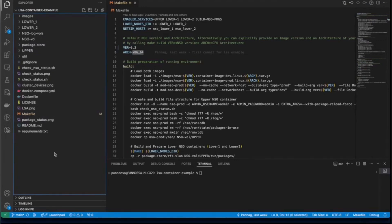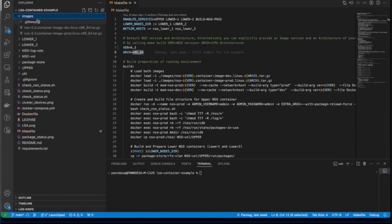First one is, of course, to download the containerized NSO images from our Cisco Software Download Center. You can download any version you want, but make sure that you download both the production and development images, just like I've done here already. And they should be of the same version.